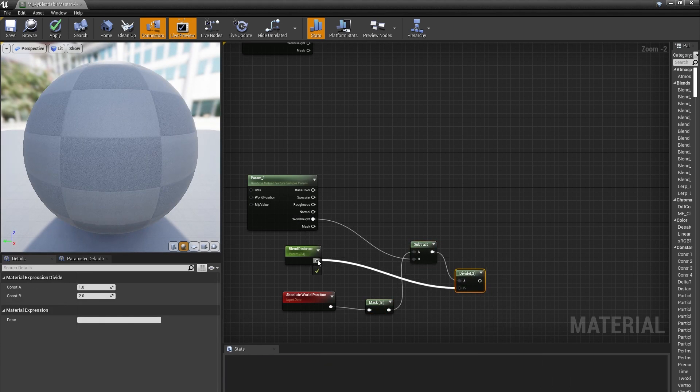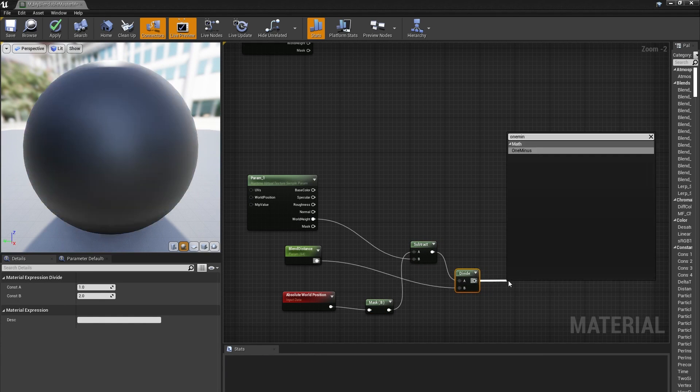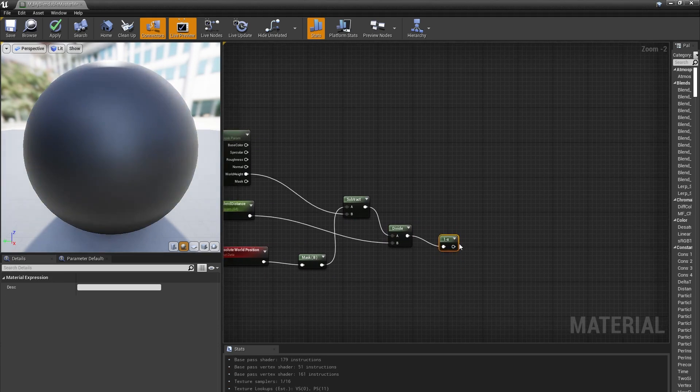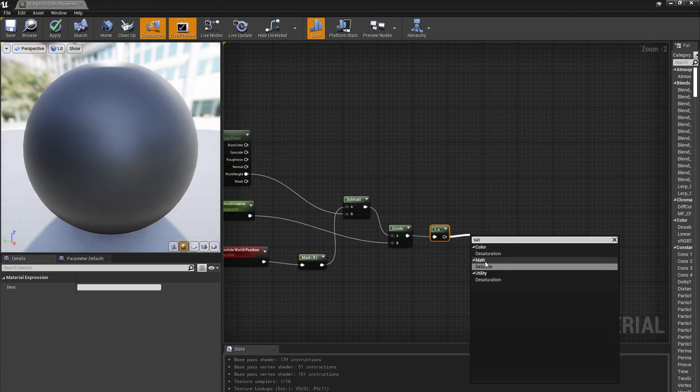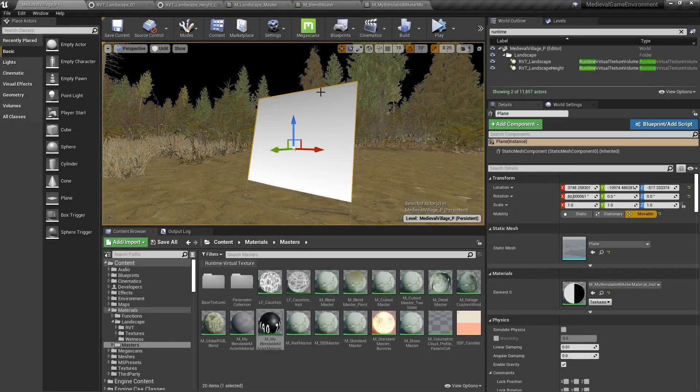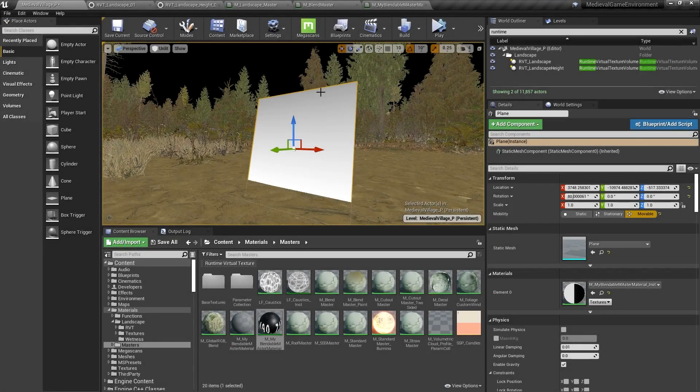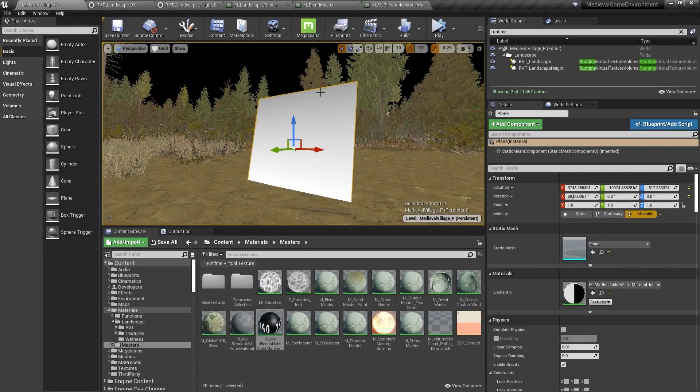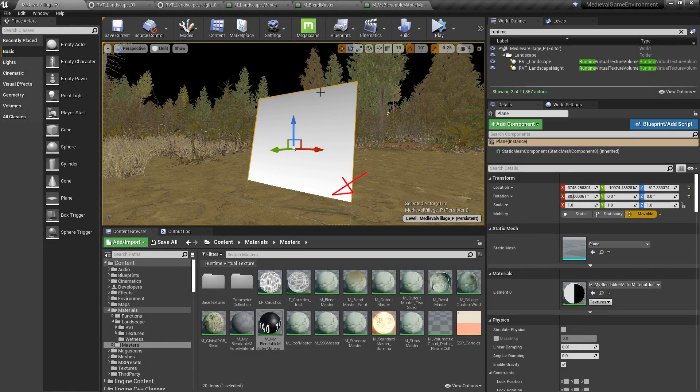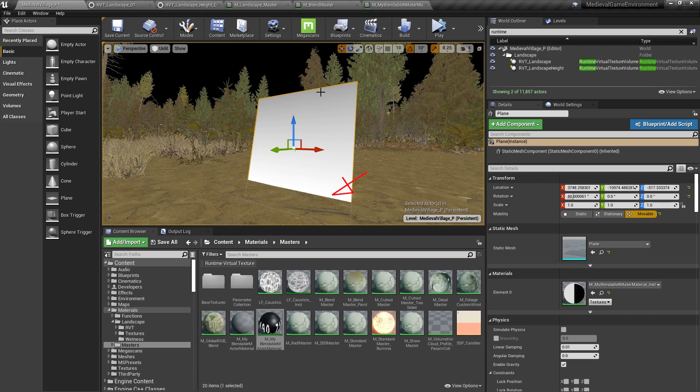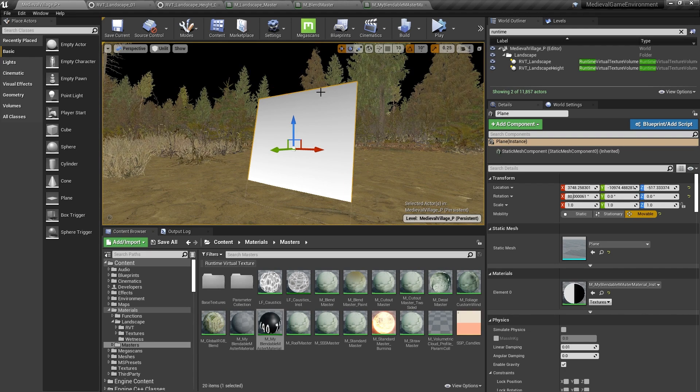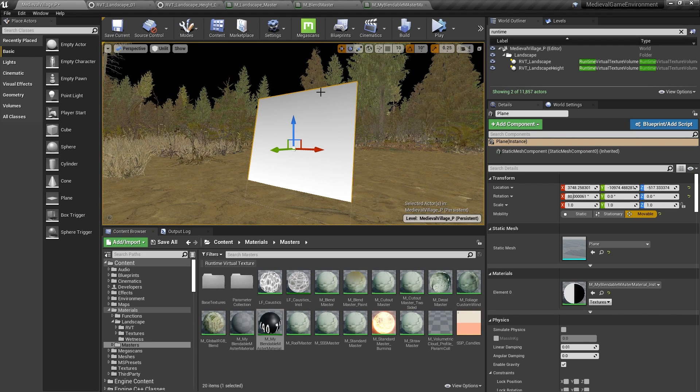Next, I divide that by Blend Distance, 1 minus it, and finally saturate the value so it stays between 0 and 1. If I preview this on a Material in the World, you can see that the value is 1 at the intersection of the Landscape and 0, about 64 units away from the Landscape's surface.